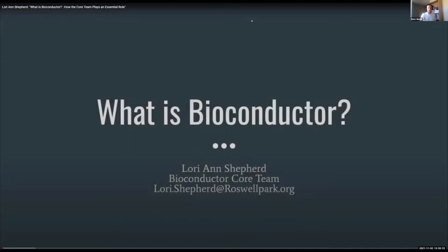Sovereignty has never been ceded — this is and always has been Aboriginal land. Today we're going to begin with a couple of talks from the Bioconductor core team, from Laurie Shepherd and from Natish.